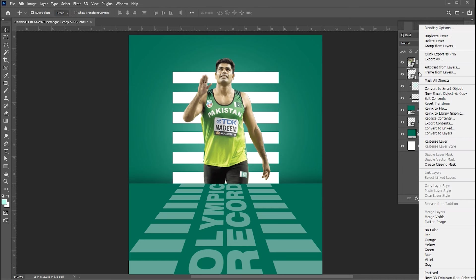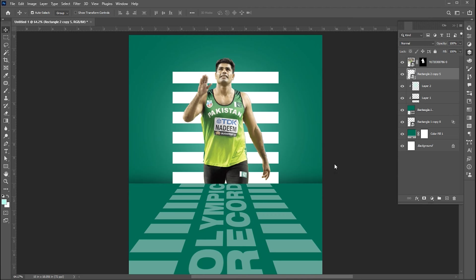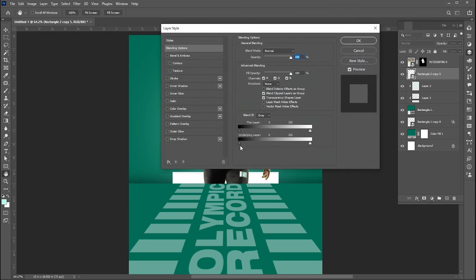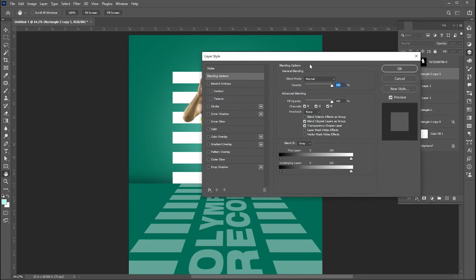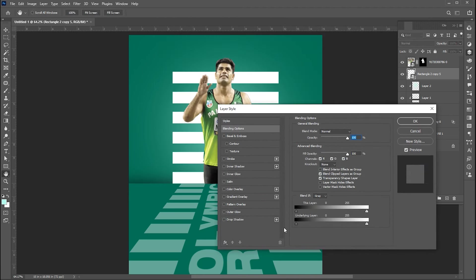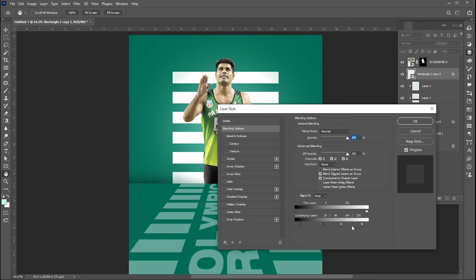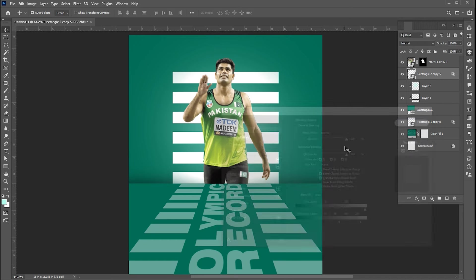Open the blending option, go to the underlying layer and follow me. And bring down opacity to around 70%.